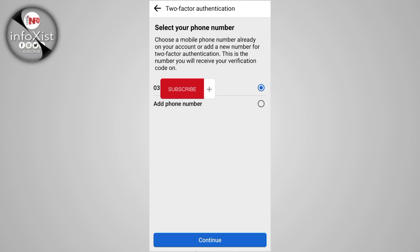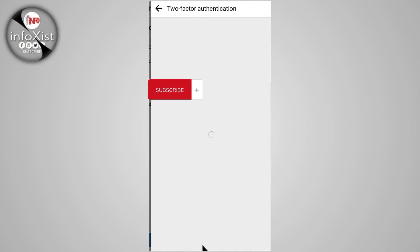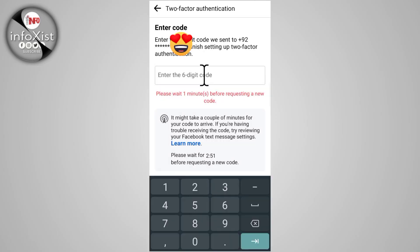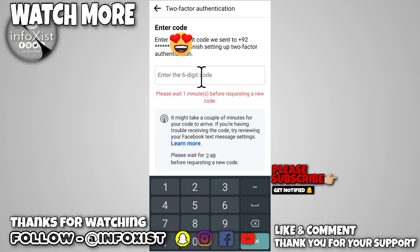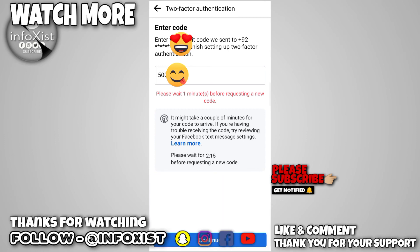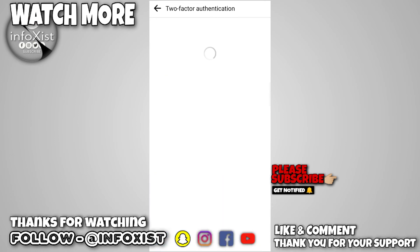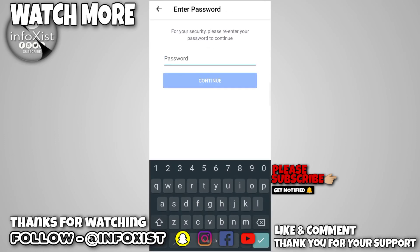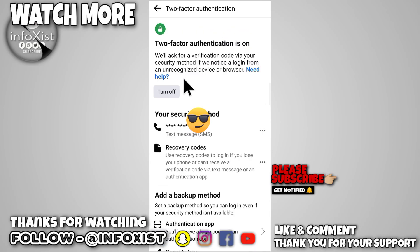Tap on that and add your new phone number, then tap Continue. Enter your six-digit OTP and enter your password. In this way your phone number for two-factor authentication has been changed.